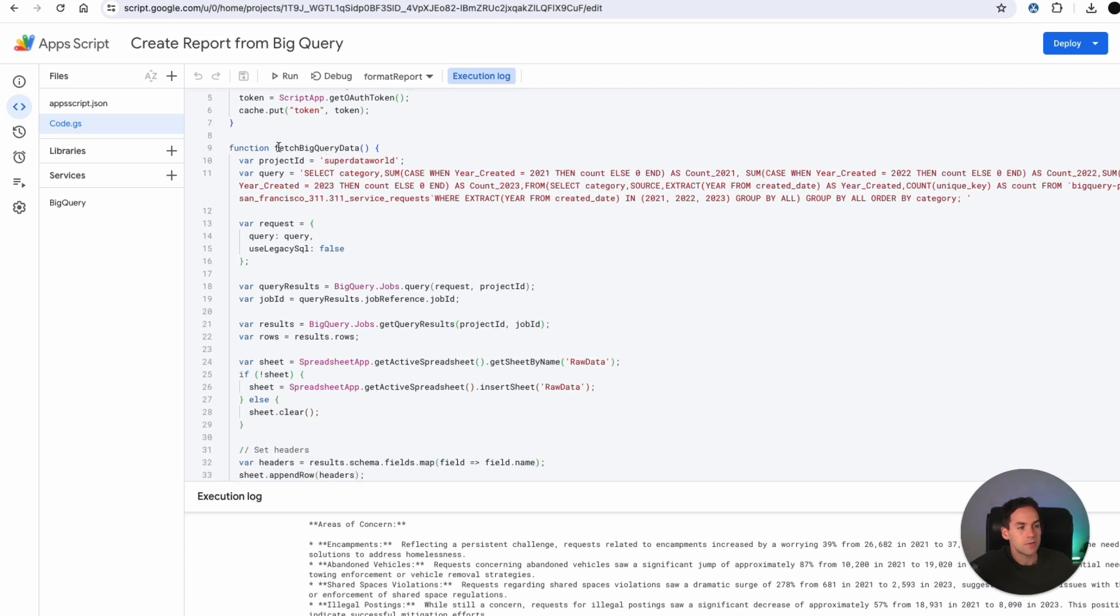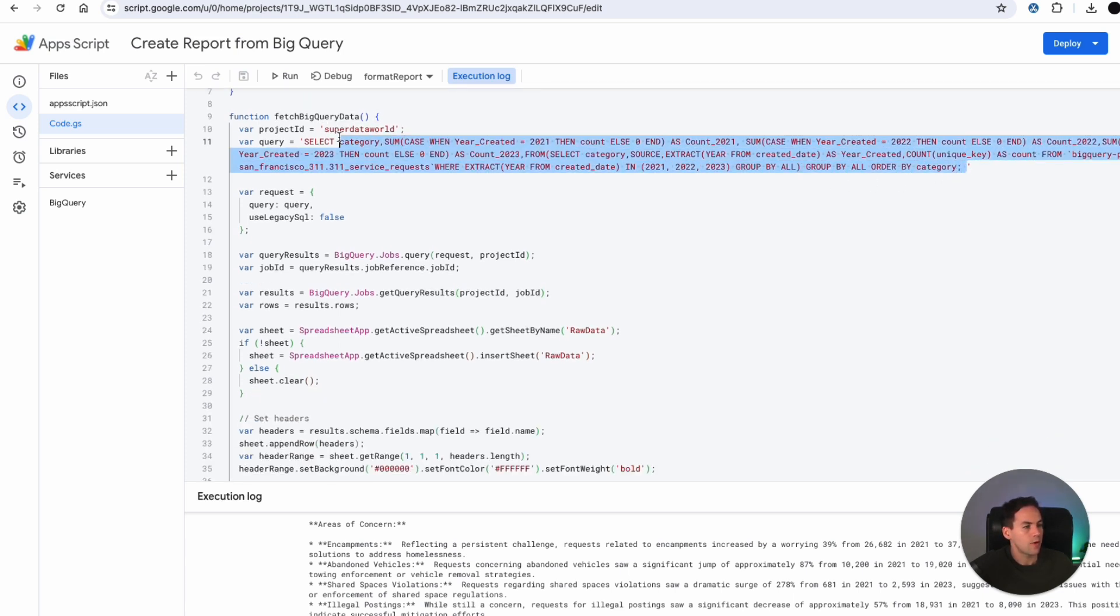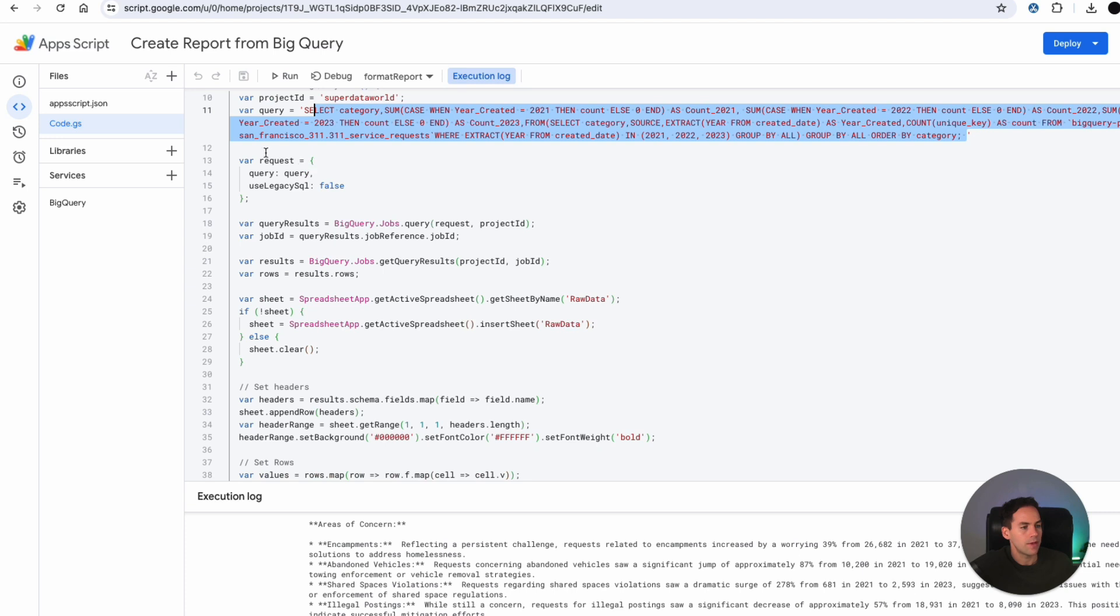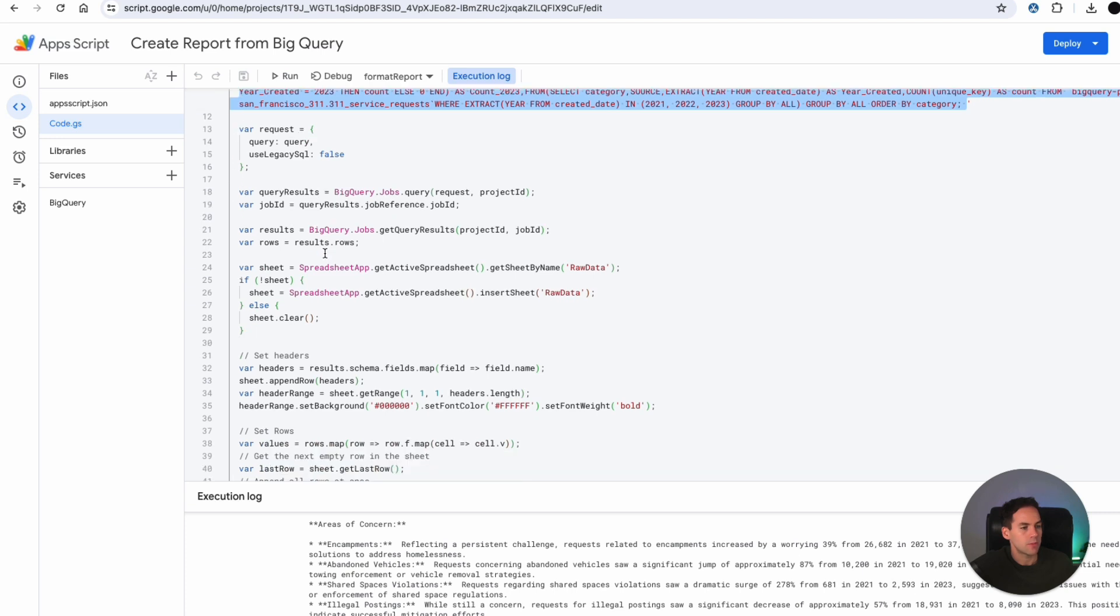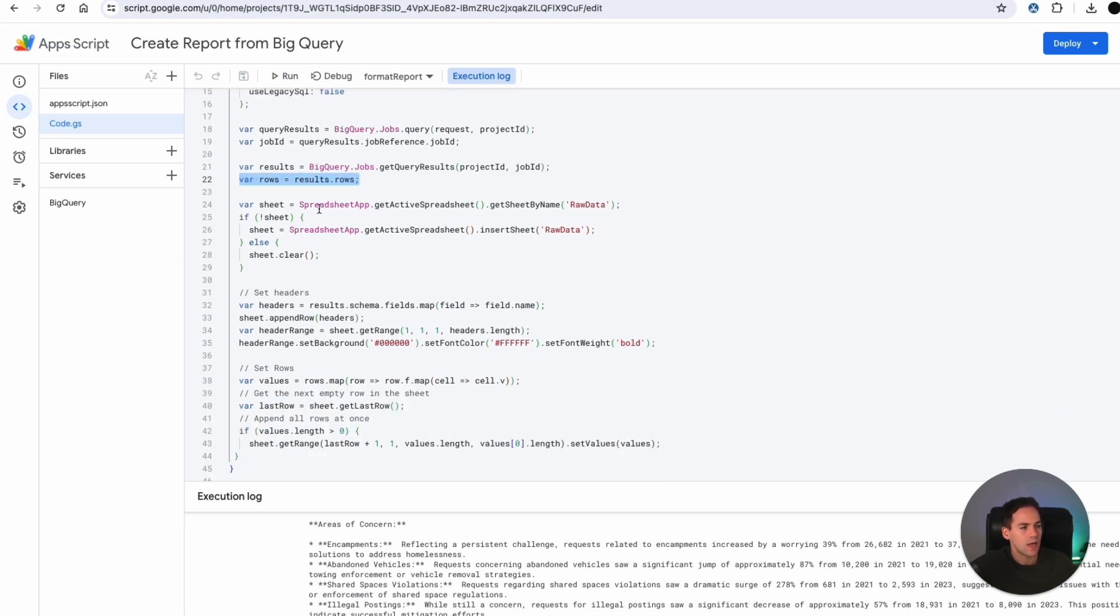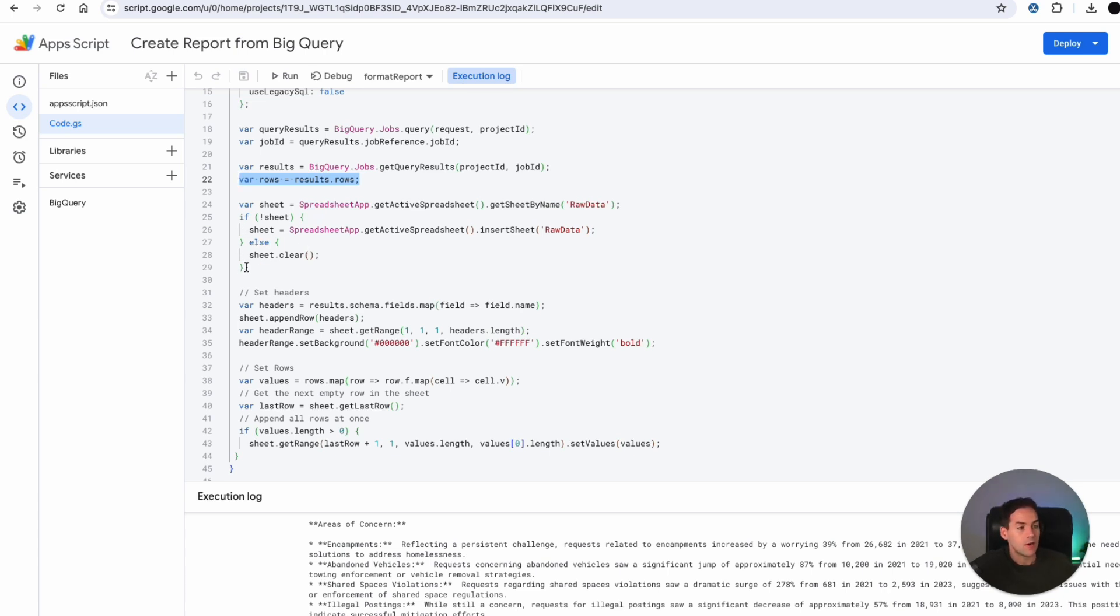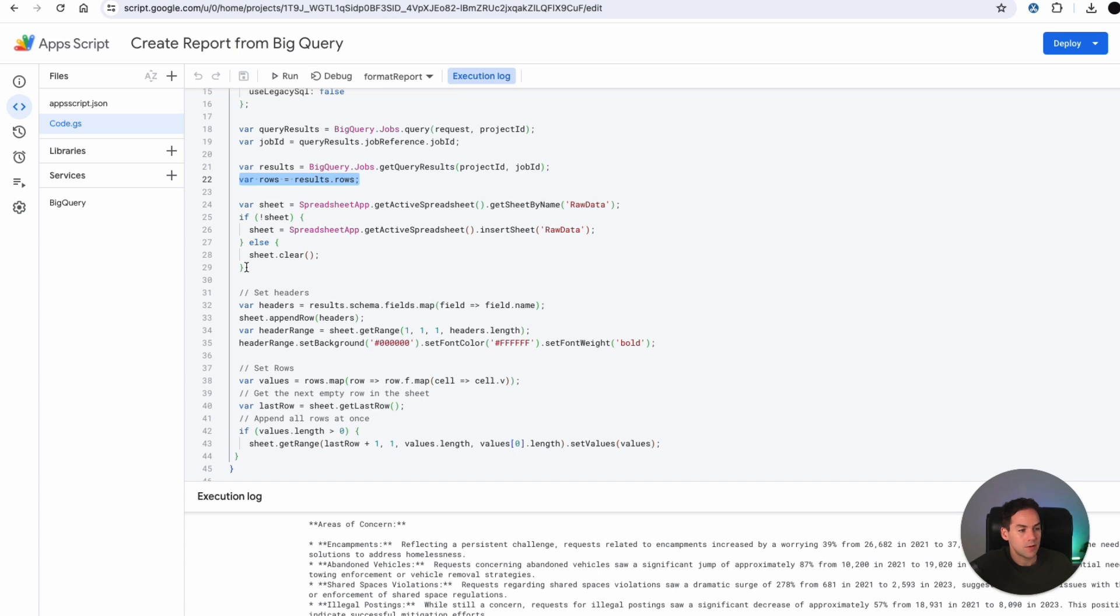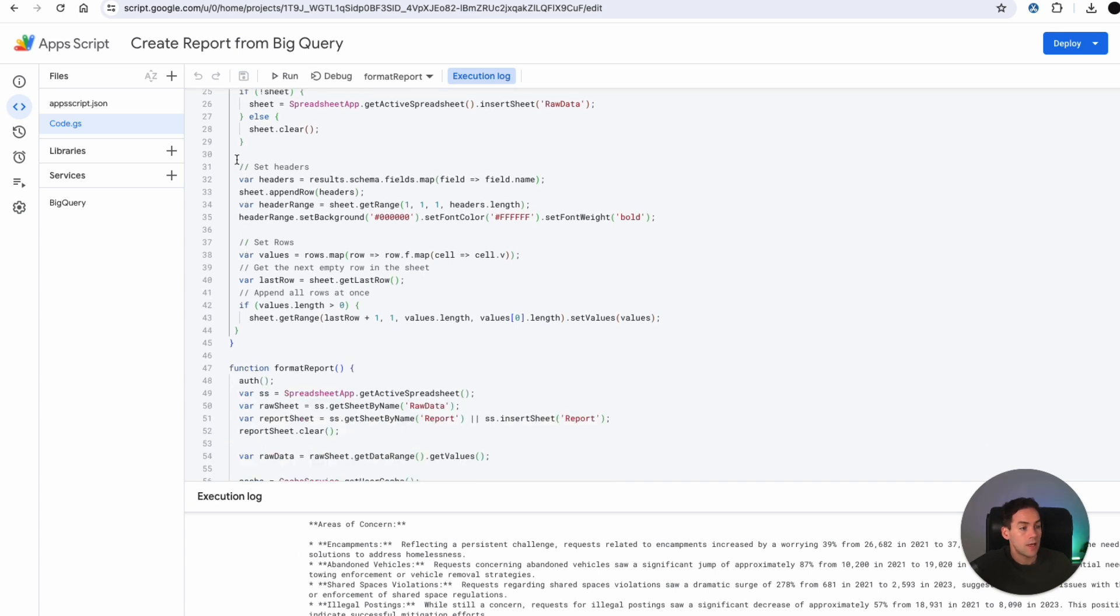And then I want to fetch the BigQuery data, putting in a query in here. That query then gets pulled and then the result is result.rows. I want to get the active spreadsheet and get the sheet name raw data. If that's not there, I'm going to create it. And if it is there, I'm going to clear it. So that's why you've seen the sheet being cleared of all data before the new data goes in. And these are just two different sections here. This is how I set my headers and this is how I set my rows.